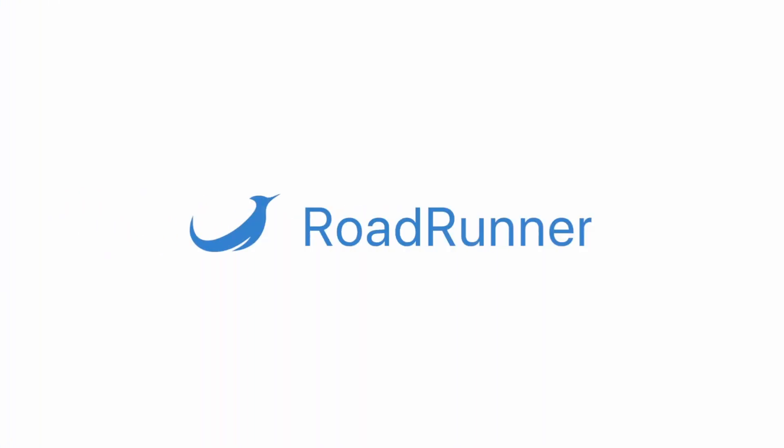Hello, SpiralScout team is speaking. Today we want to present you a set of quick video tutorials around RoadRunner: how to install it, configure it, create your basic worker, use custom plugins, use embedded plugins.